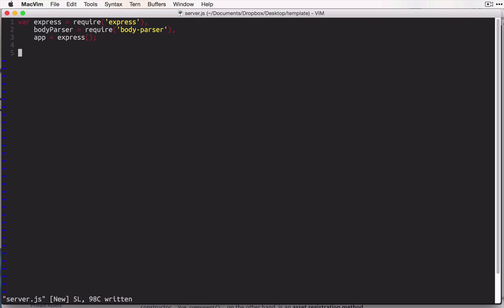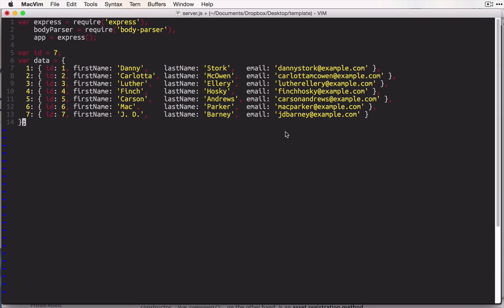Now the next thing we need to think about is a source of data. In a more serious project, I would probably use something like MongoDB here. However, since we're focusing on frontend libraries in these videos, we don't want to spend too much time thinking about the backend. So what I'm going to do is paste in some basic data here.